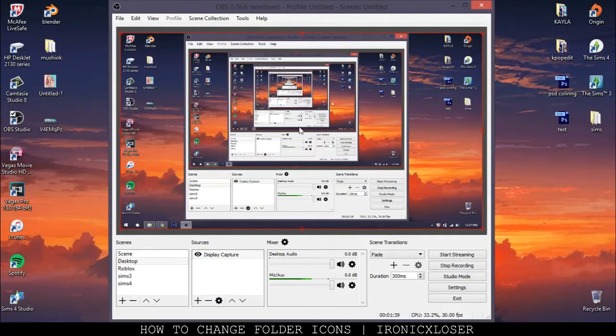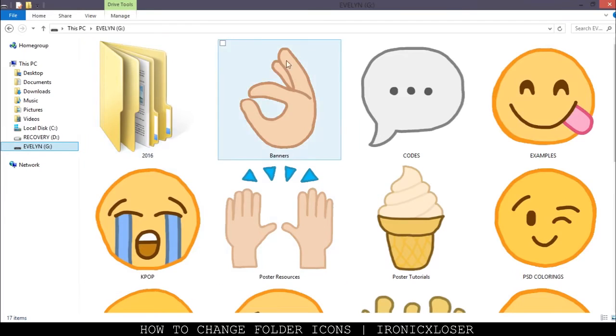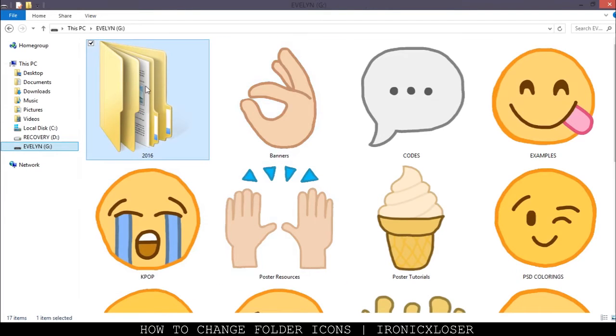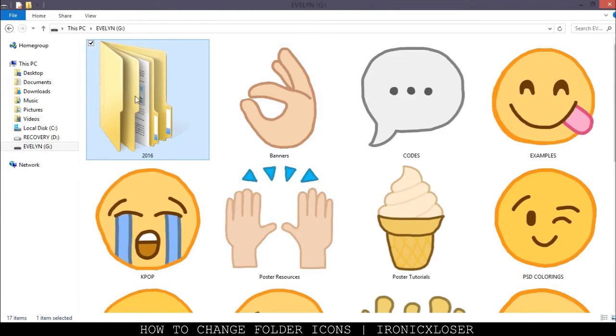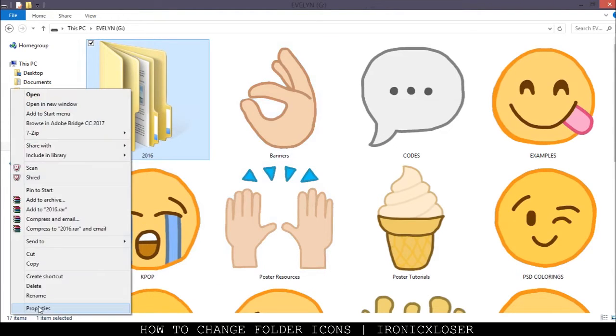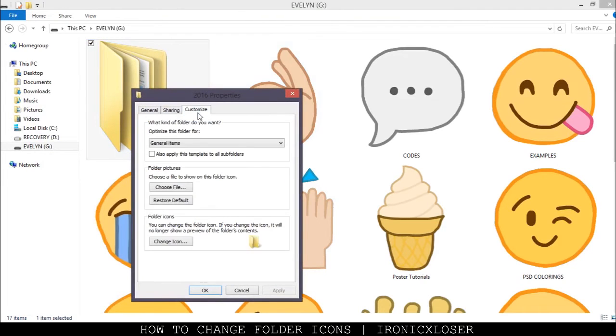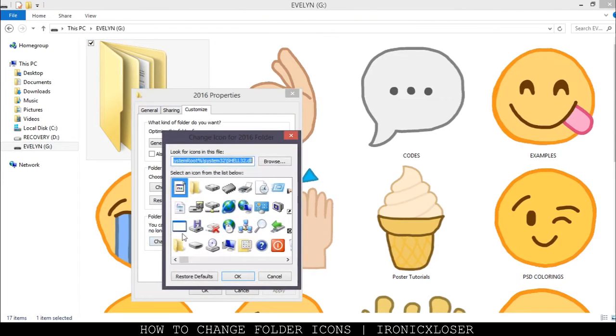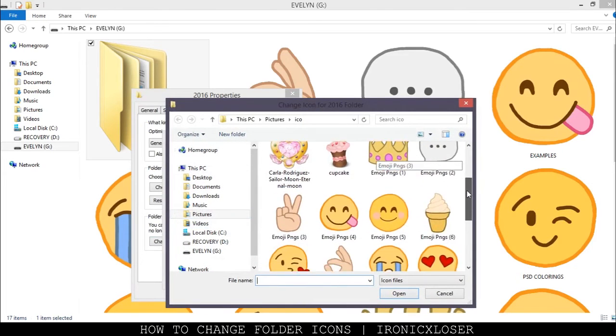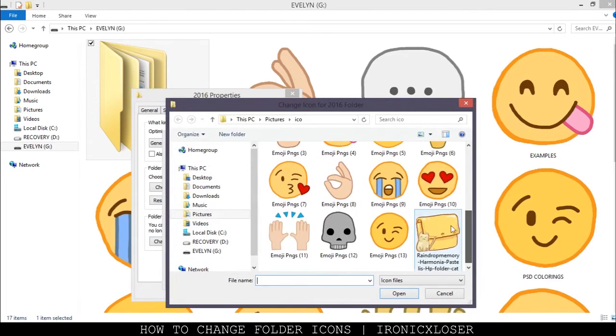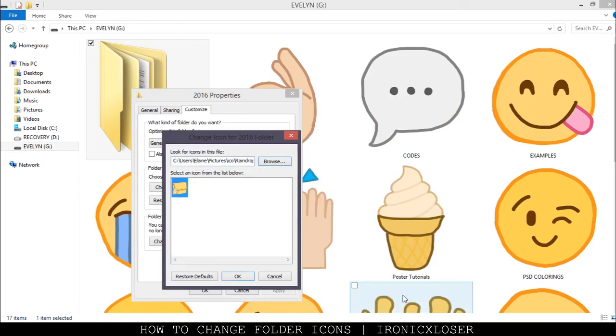Once you have that done, you want to go into your file folder and right-click on the folder you want to change. Click properties, go into customize, click change icon, and then you're going to click browse. It's going to pop an open window. You're going to search for the icon you want. I'm clicking this one here. Click open.